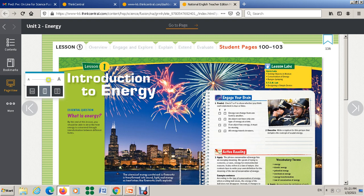We want to solve question 1 here, which has four true or false statements. We want to know which one is true and which one is false. Let's start with the first one: 'Energy can change from one form to another.' Do you think this statement is correct — true or false? Yes, this one is true. The second one: 'An object can have only one type of energy at a time.'